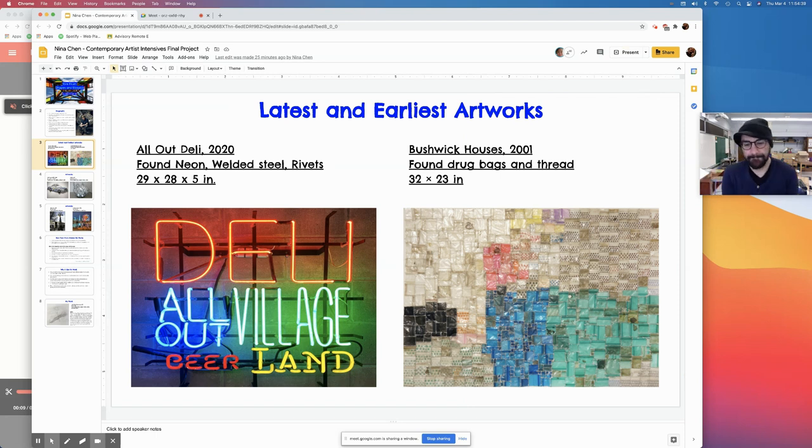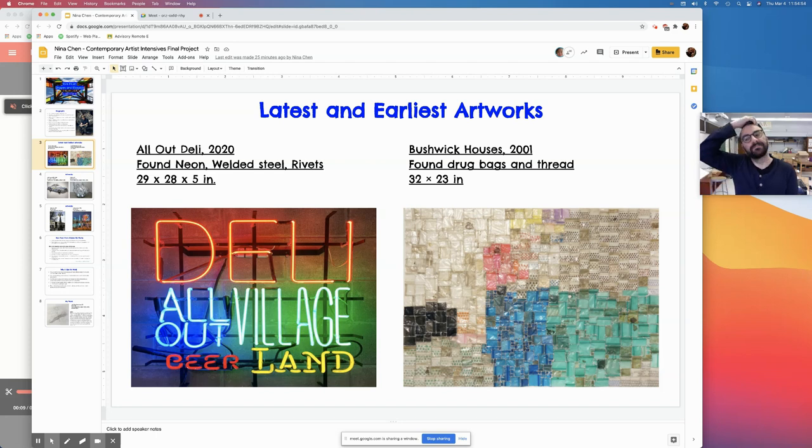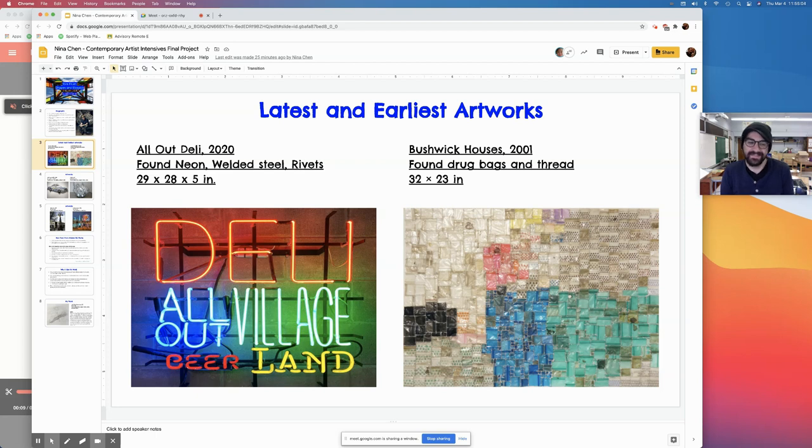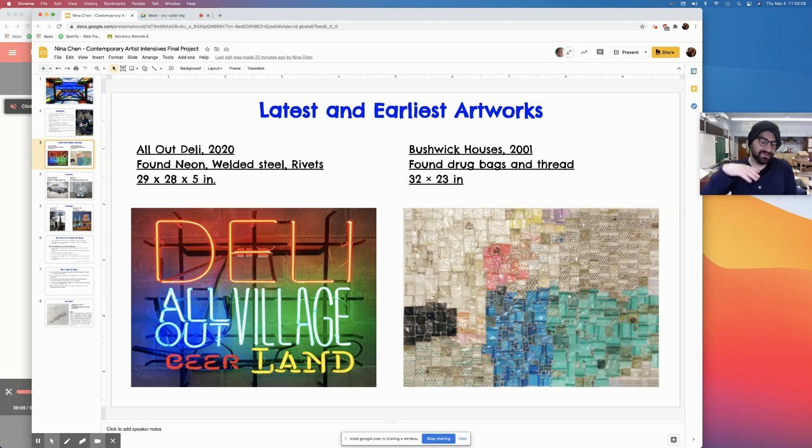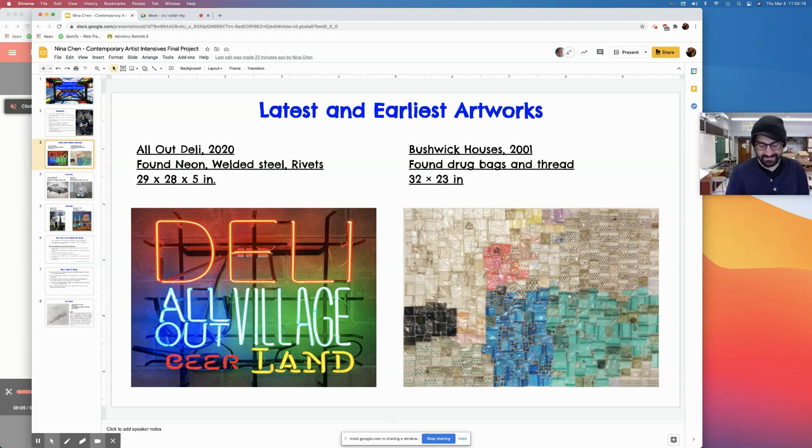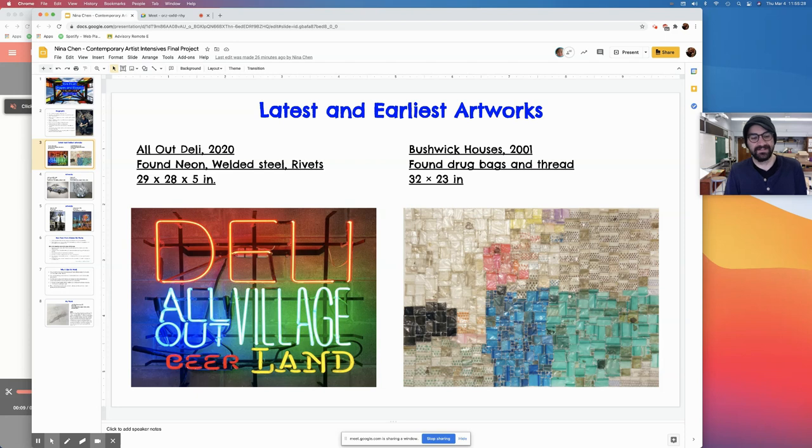The first one I don't think is out yet, but I saw it in the studio. This is called All Out of Delhi, made in 2020. The latest one I found is Bushwick Houses in 2001. It's made out of found drug bags and thread. Quick question. Are we taking a walk down memory lane here? Did you say that was one of the earliest works of Tom's that you could find? Yeah, because other ones either don't have the date or certain names.